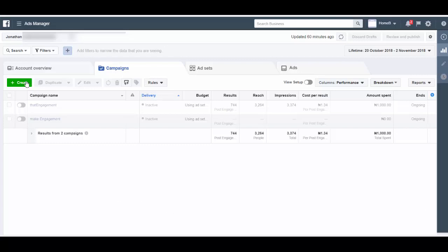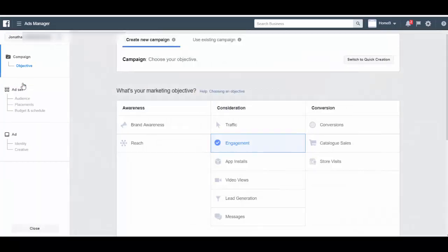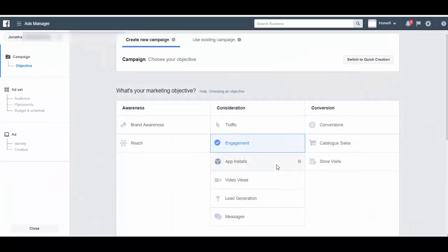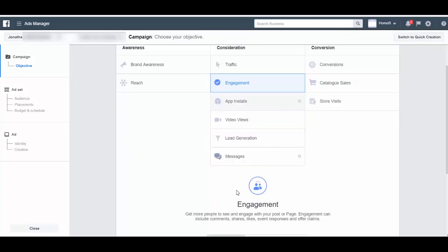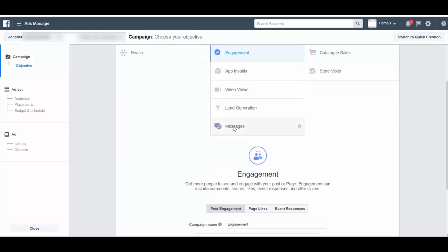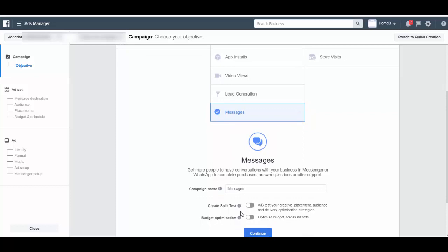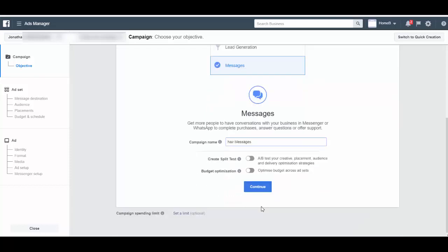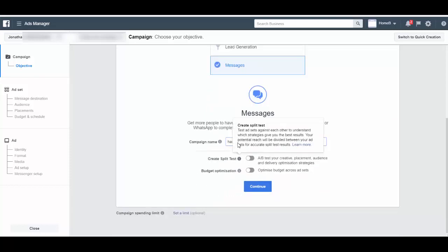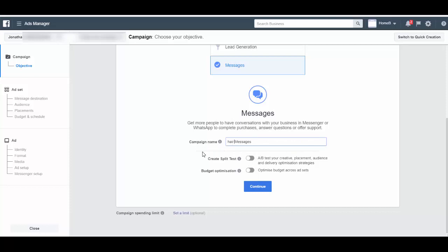Whatever it is, your call to action. So let's go ahead and create a message conversion ad. Click on create here and then we'll choose messages. You can see right here, so we're going to choose messages. And of course you can type any name. So let's say you're selling hair, so hair messages. You must not leave messages, I hope I've made that clear.